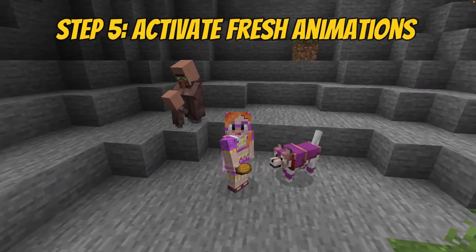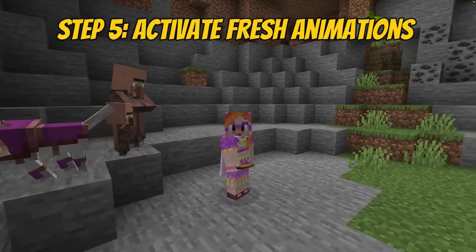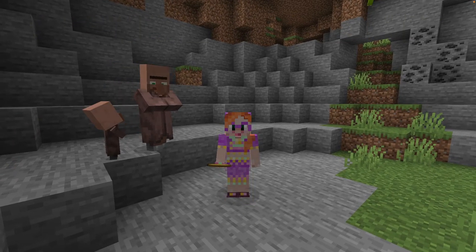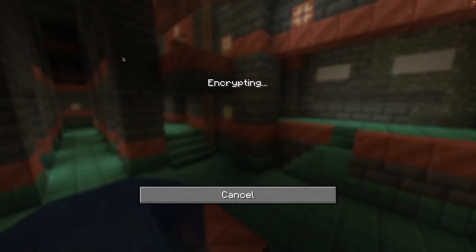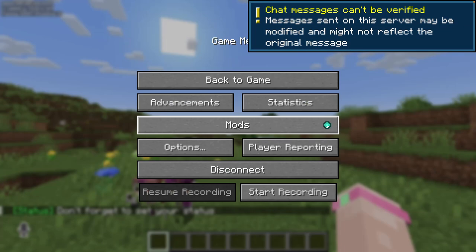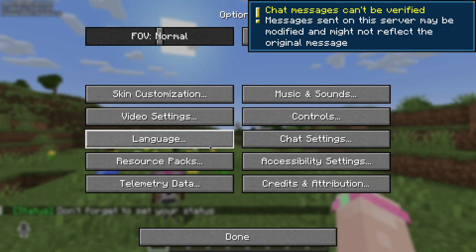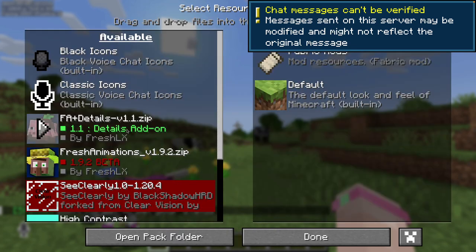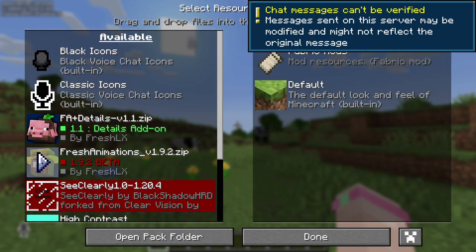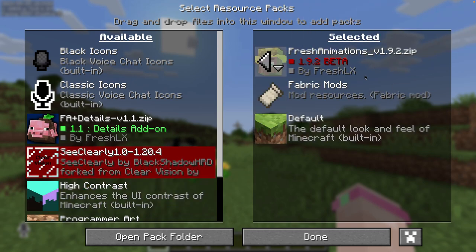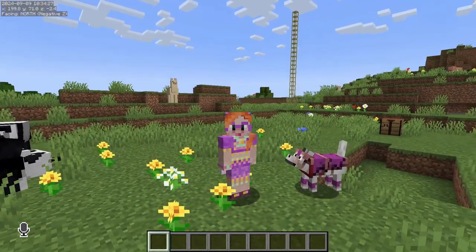Now there is only one final step: you have to activate the Resource Pack. Selecting Fresh Animations for use is really easy. Simply start Minecraft, and when you are in-game press Escape. Then click on the Options button and then on the Resource Pack button. You will see Fresh Animations here on the left-hand side. Click on the arrow to move it over to the activated side on the right. That was easy, right?